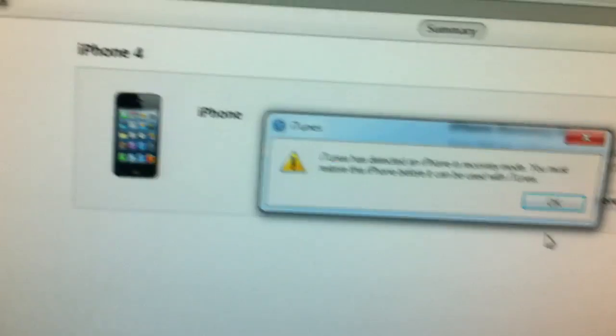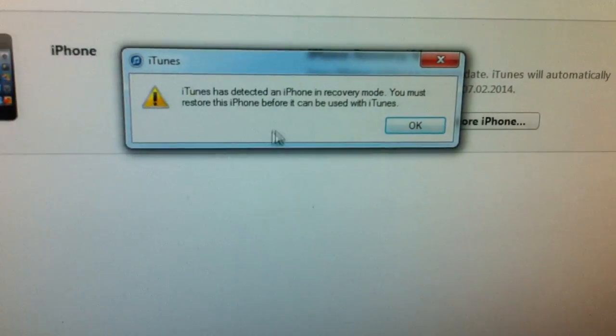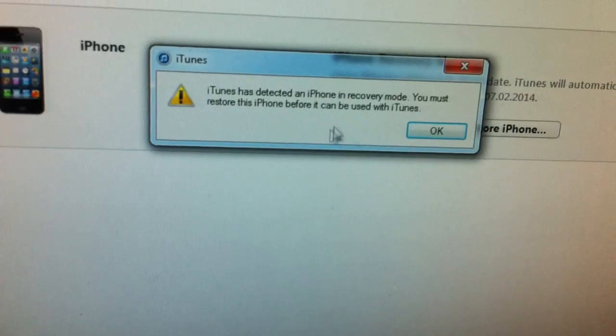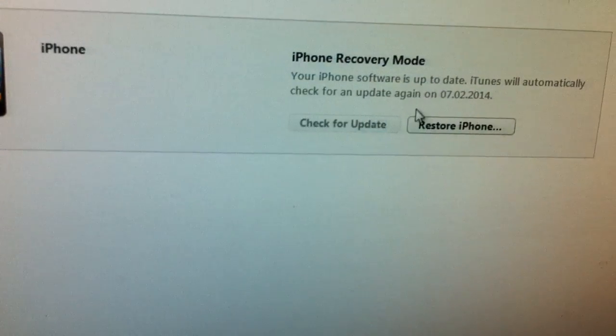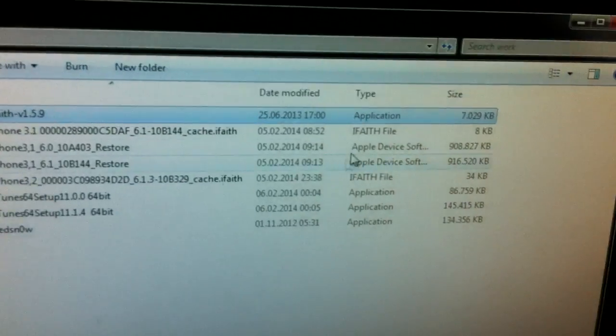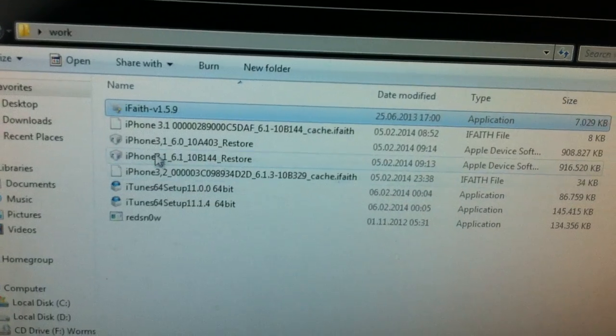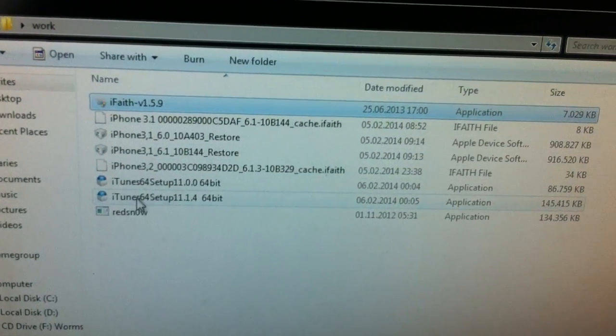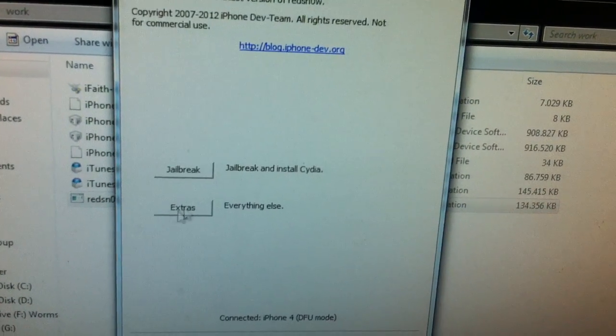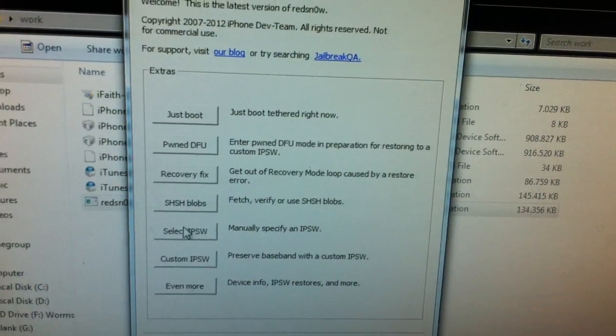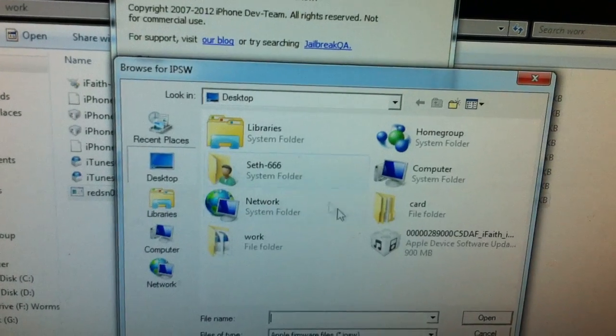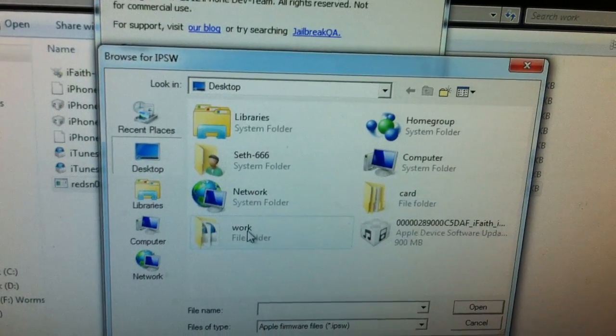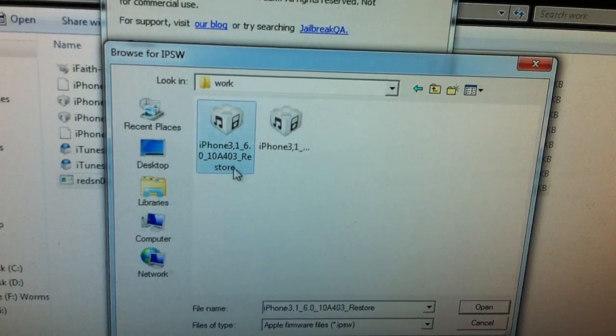So after the error 37, you should get this pop-up again. The iTunes has detected the phone in recovery mode. Okay, just put it aside. Open up RedSn0w. Go to Extras. Select IPSW. And go for the 6.0.